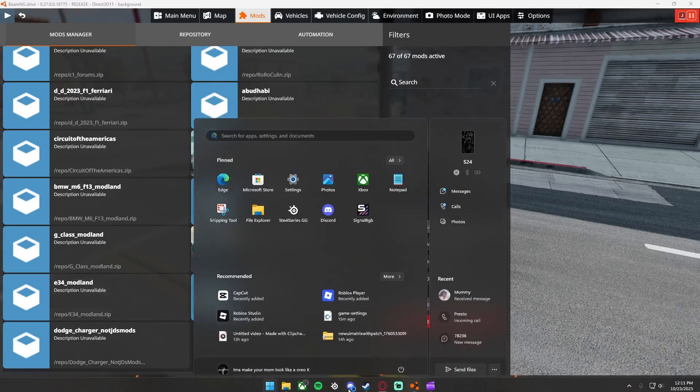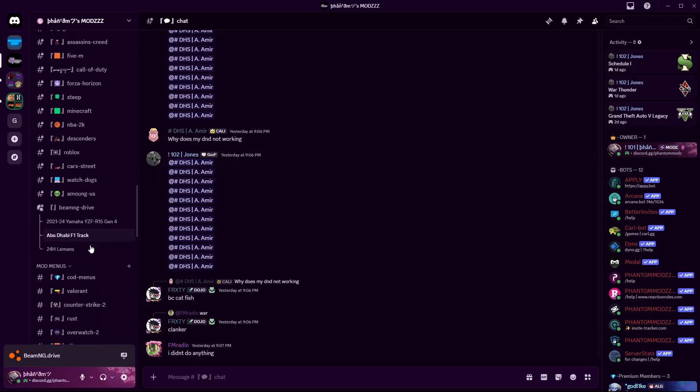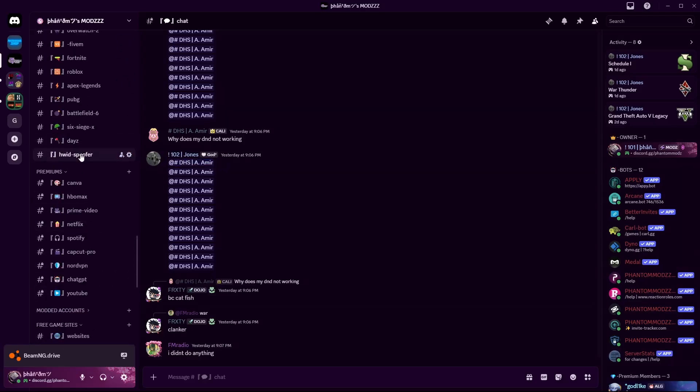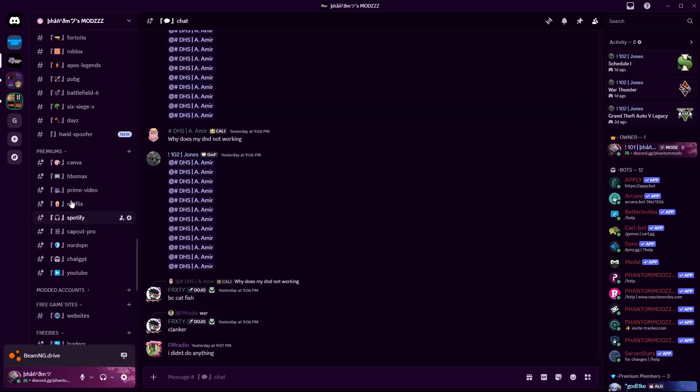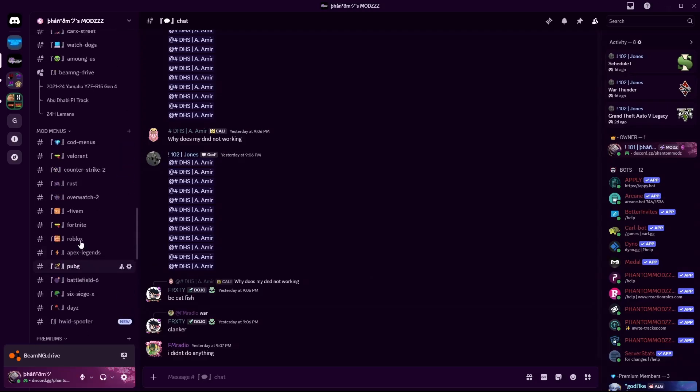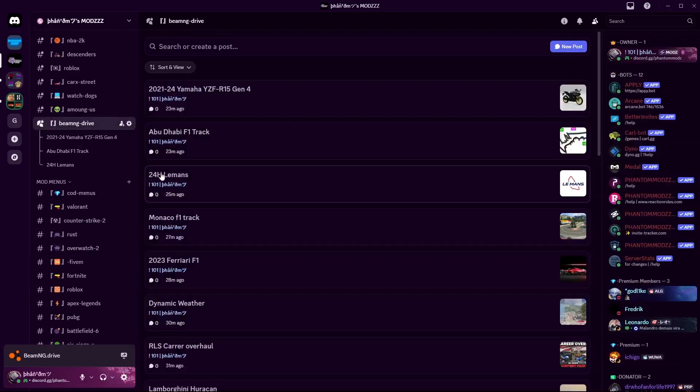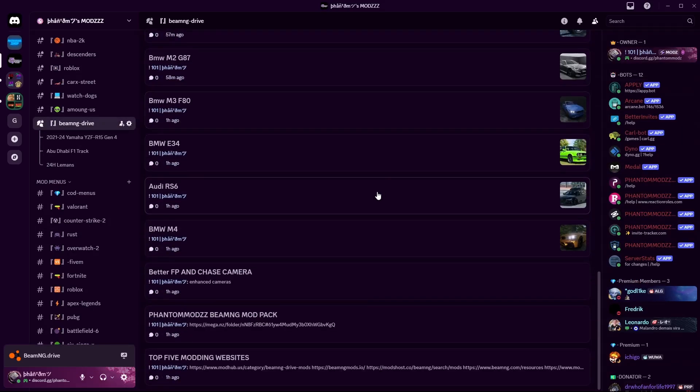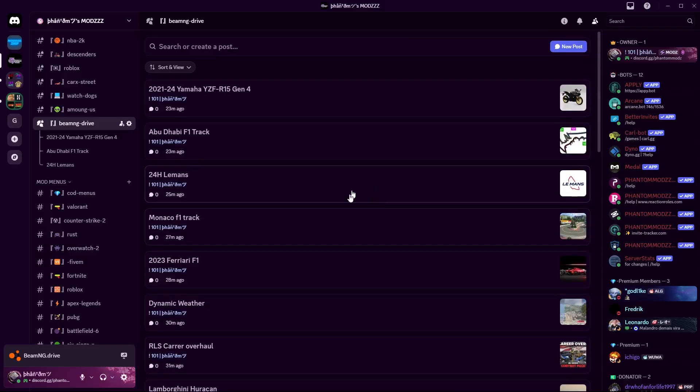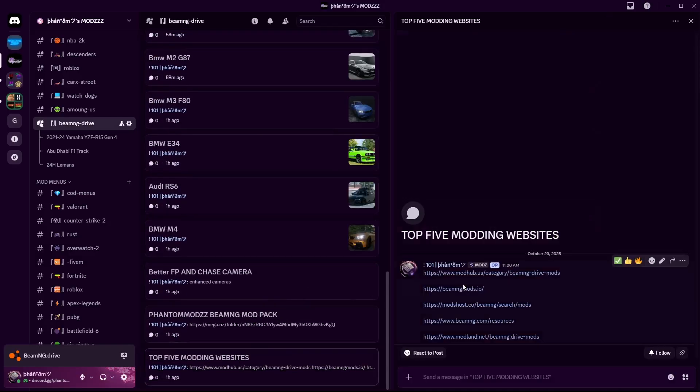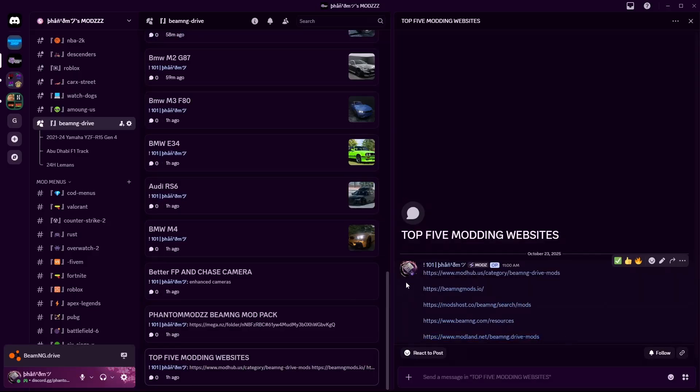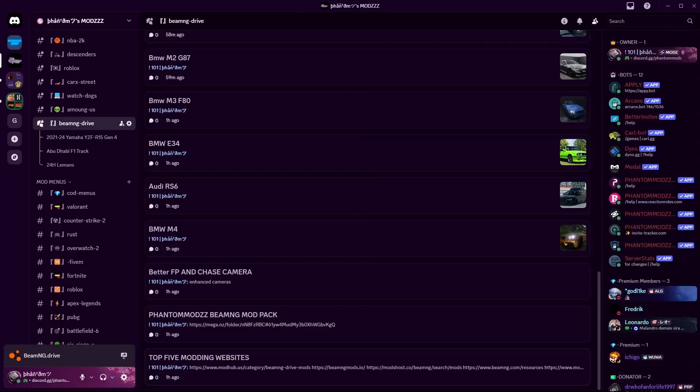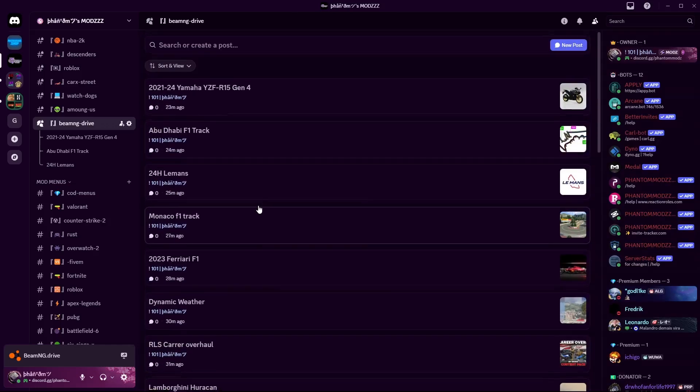If I open my Discord server up, any of these mods right here I can 100% assure you guys that these are not viruses. And also right here these top five modding websites, this one is literally BeamNG and then these three right here are not BeamNG but I can assure you guys any of the mods you get from there they are not viruses.